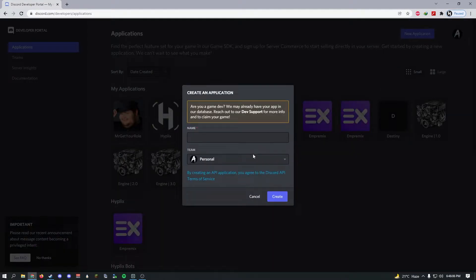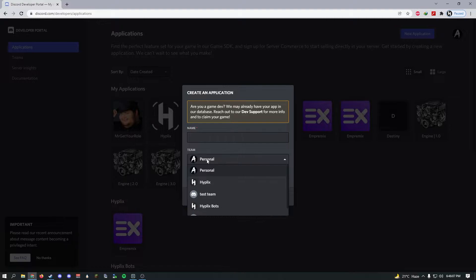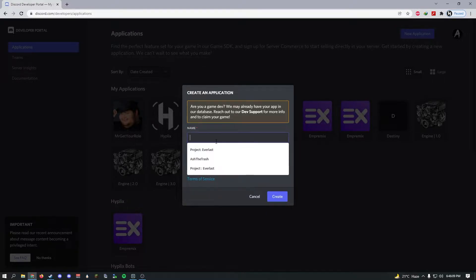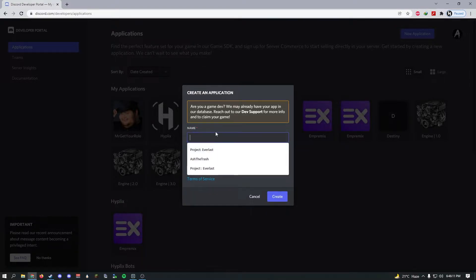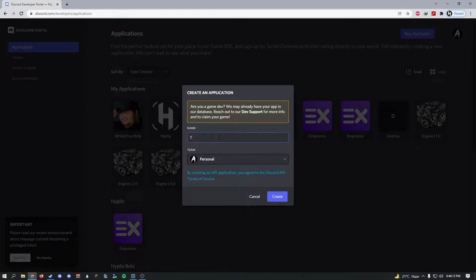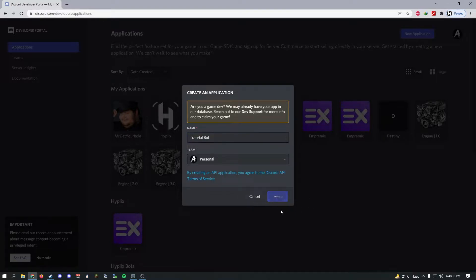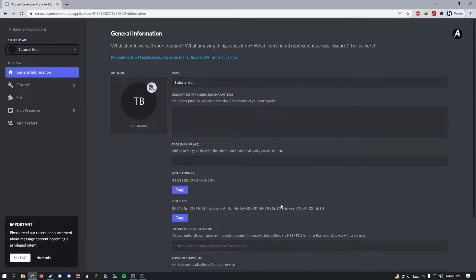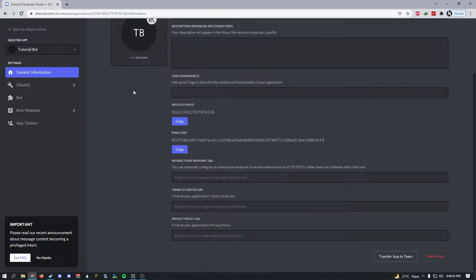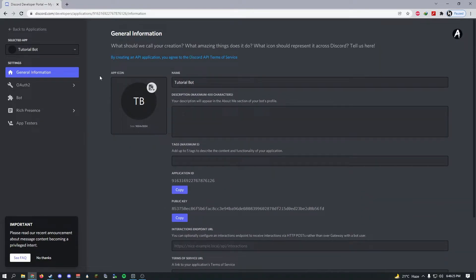Just select personal and let's name our Discord bot something like Tutorial. Once you've done that, click create. Give it a second and then it should be done.